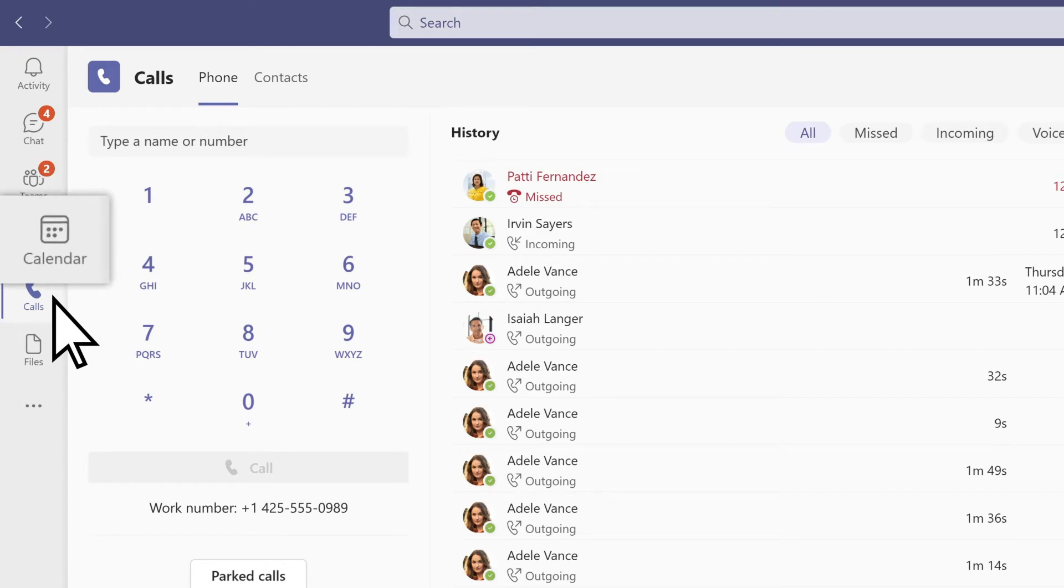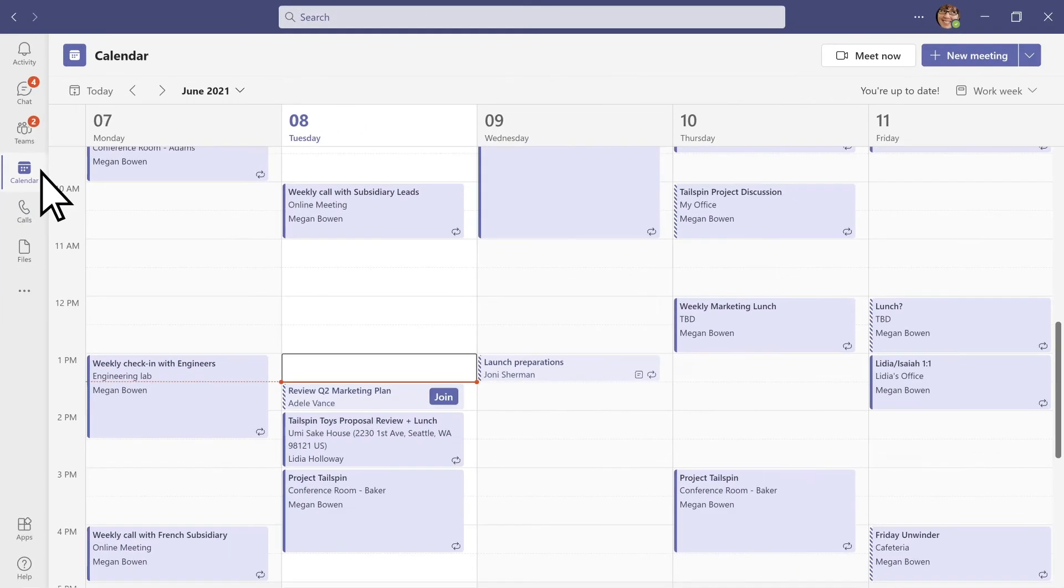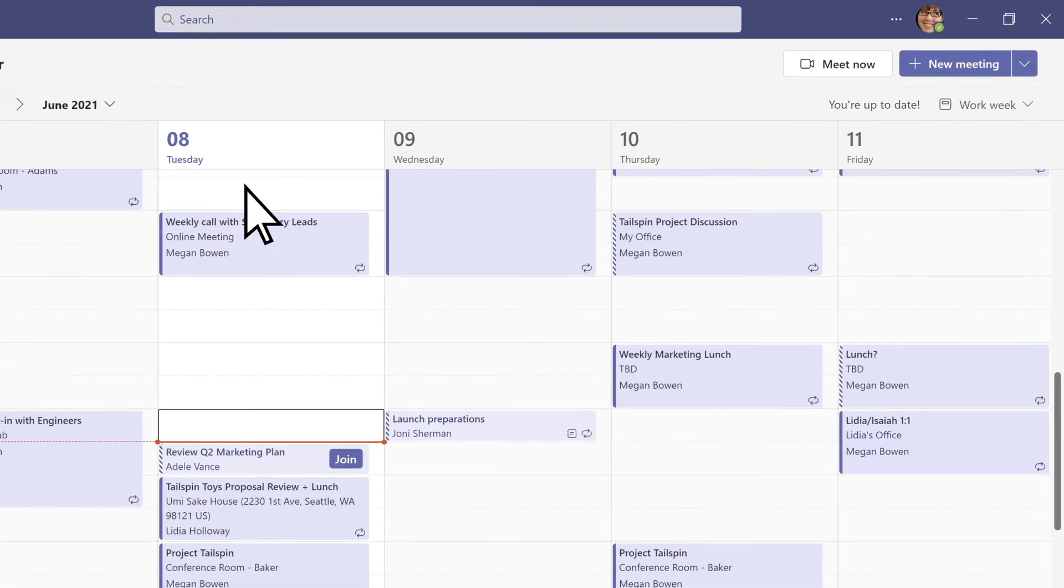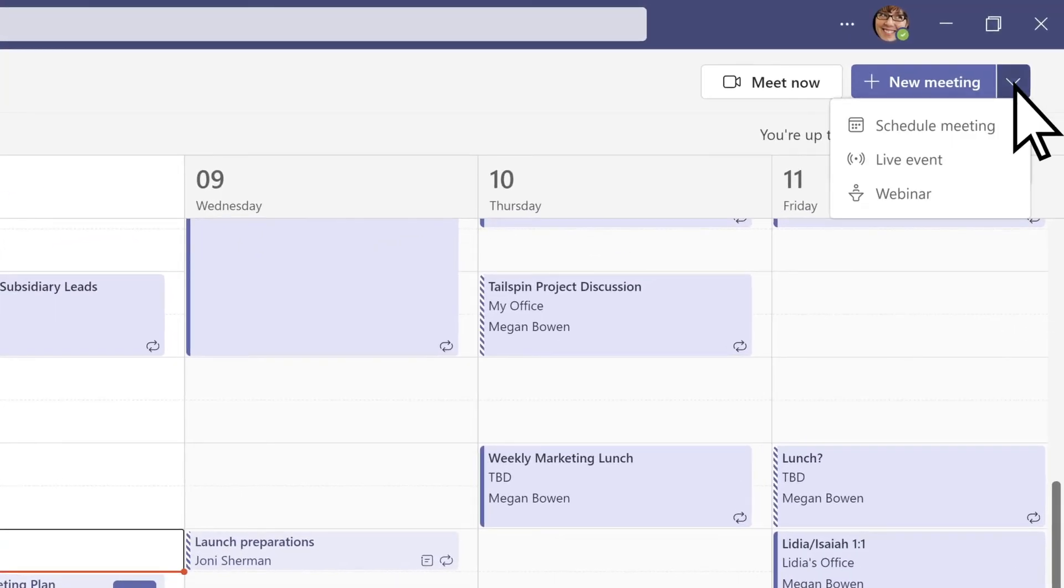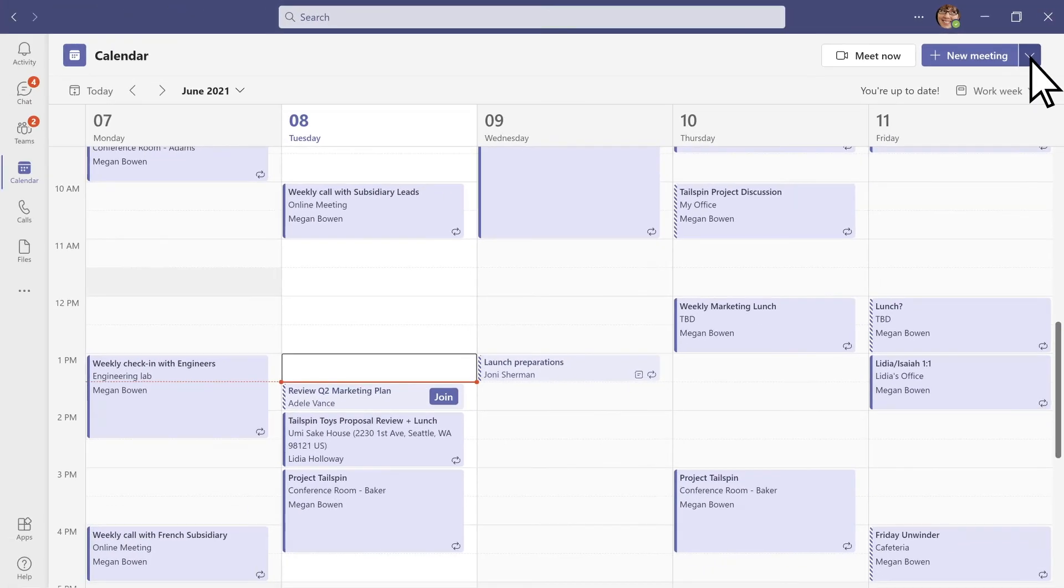In calendar, you can see everything you've got lined up for the day or week, or schedule a new meeting, webinar, or live event. This Teams calendar syncs with your Outlook calendar.